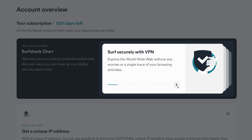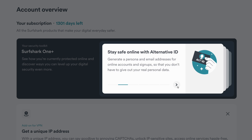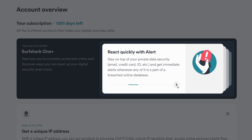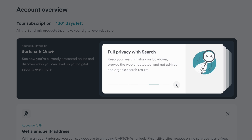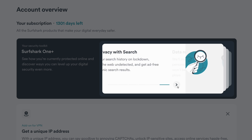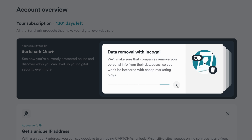In addition, you'll now see a feature view of what you can do with each Surfshark tool. This is nice because Surfshark has a ton of privacy and security features, so this is a great way to see how they can enhance your online safety.